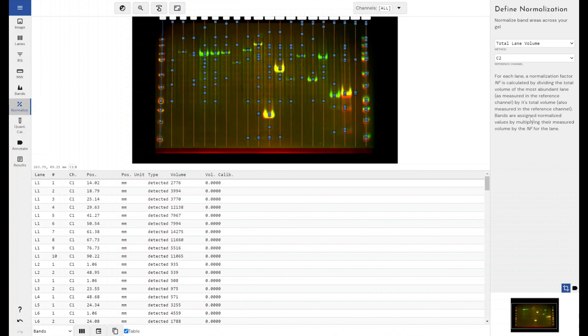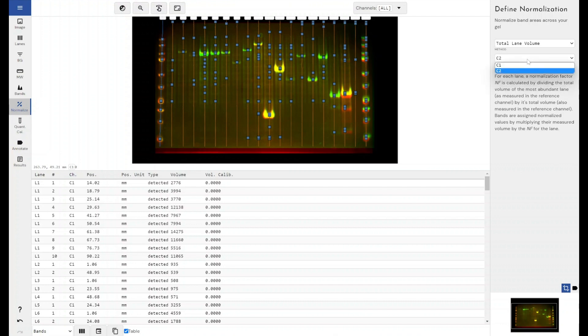So what this mode does, and again it's only available within multichannel images, it allows you to select a reference channel in which your total protein stain would be. So say if you've taken a gel or a blot and you've probed it once with your antibody to find your protein of interest, you've stripped it and then you've used a total protein stain like something from the SYPRO family. You could then use that channel and tell the software within this channel is my total protein stain.